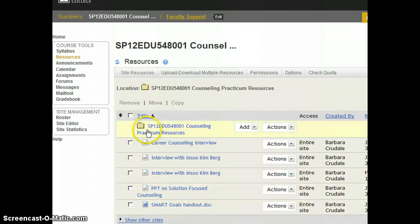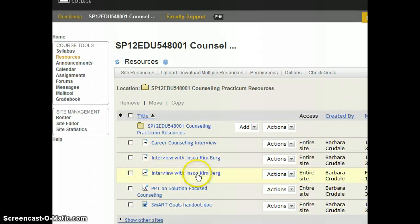So if you'll notice it showed up and this is the February one. So my students would then click on this. It opens up a new page and then it can play the video.